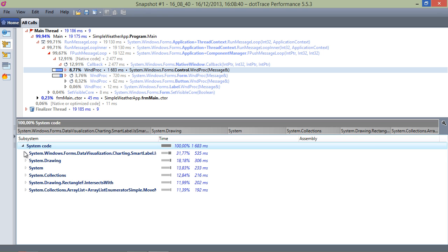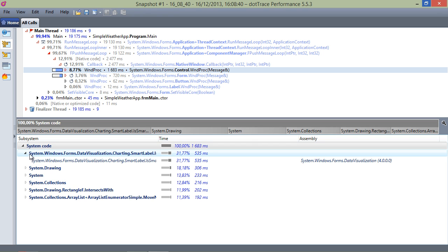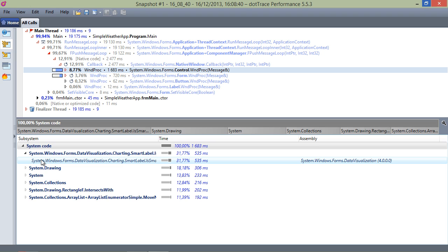The subsystems list here shows us that quite some time is required for handling the chart component. In fact, the System.Windows.Forms.DataVisualization.Charting subsystem takes the majority of time in System.Windows.Forms. Let's see if we can create a custom charting subsystem so we can better investigate.